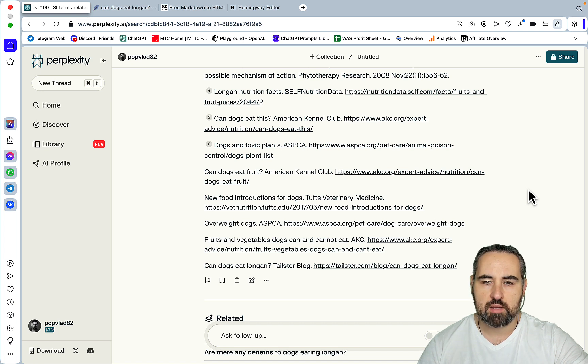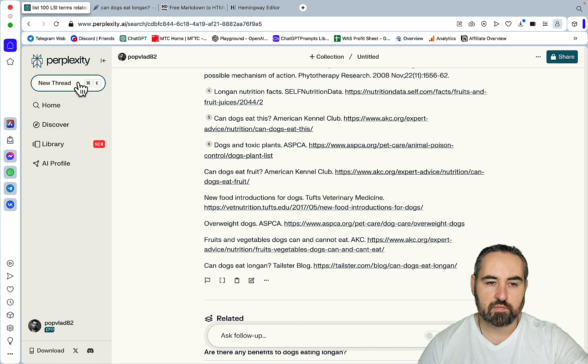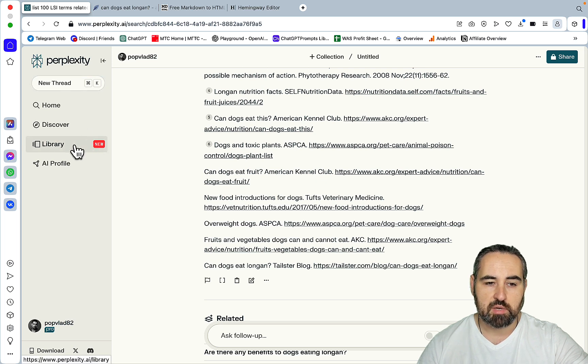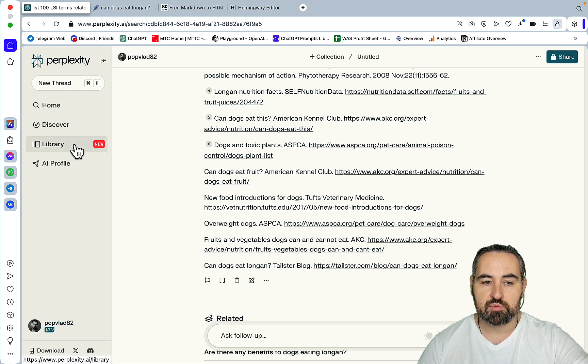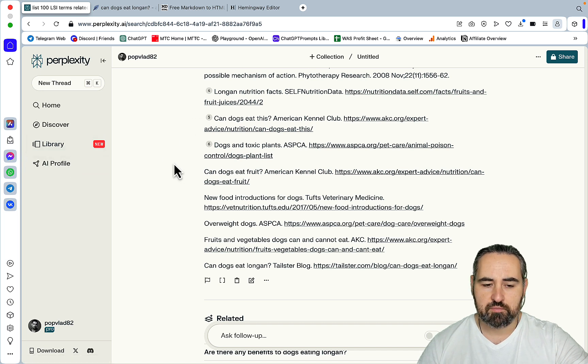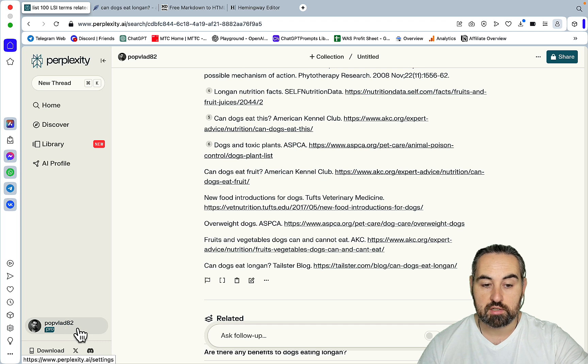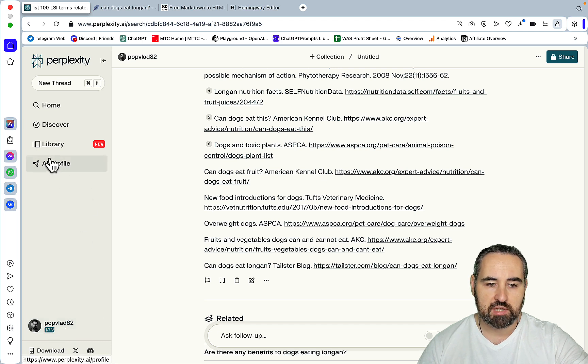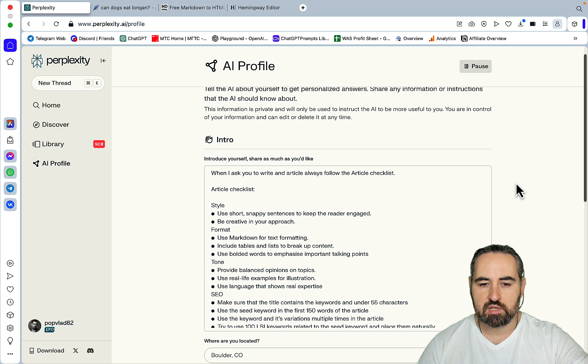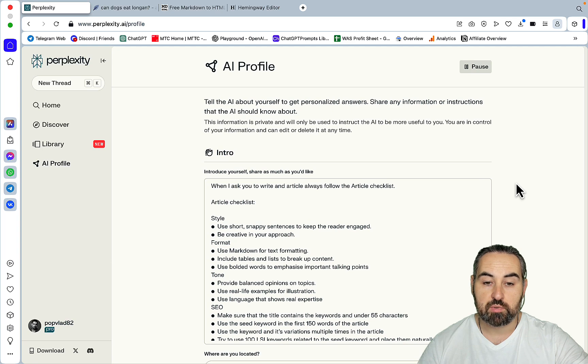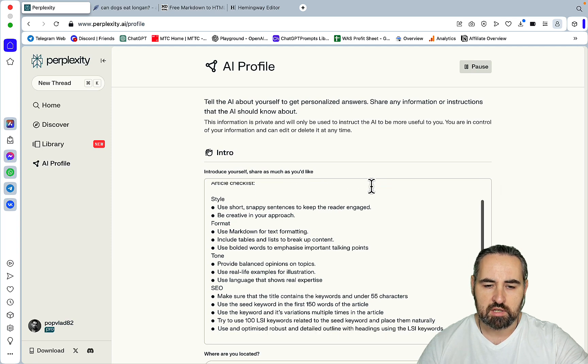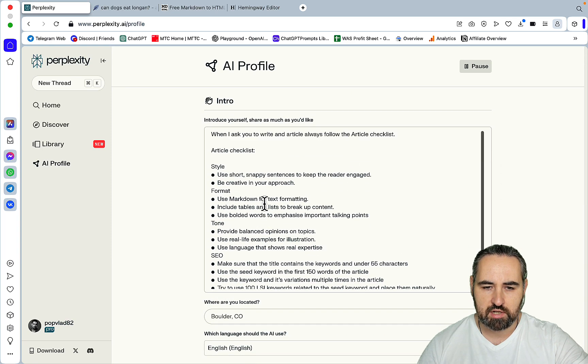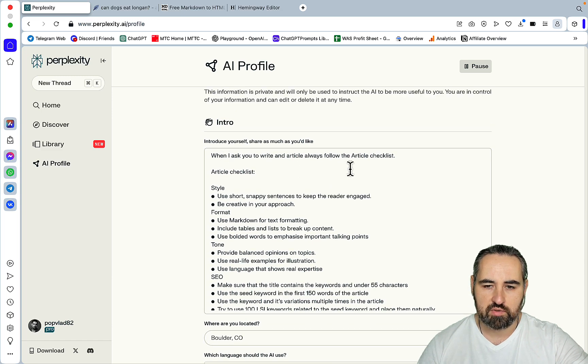So I came up with this little two-step process and kudos to IncomeSurfer's YouTube channel that talks about prepping instead of prompting. So I'm inside of Perplexity. I can use and I am using Claude as part of the Pro version. And not many people know that Perplexity does have an AI profile feature. This is kind of similar to custom instructions within ChatGPT. So I have this prompt and I'll read it out loud. When I ask you to write an article always follow the article checklist.